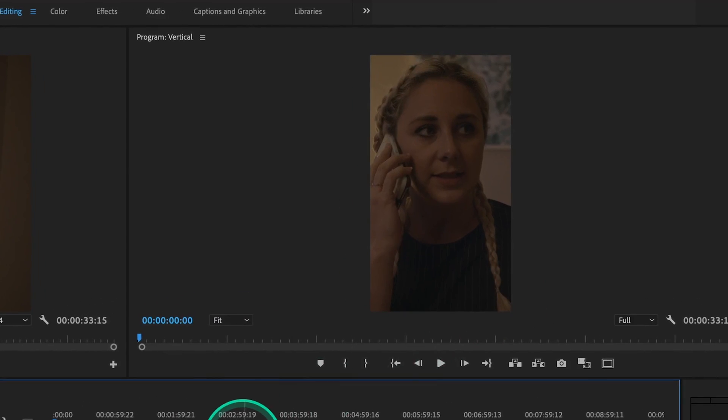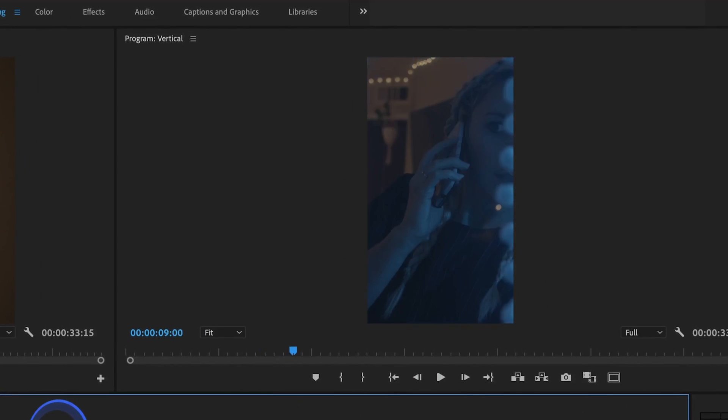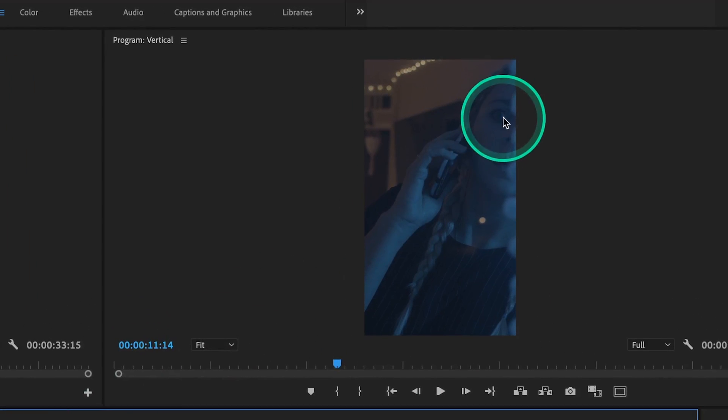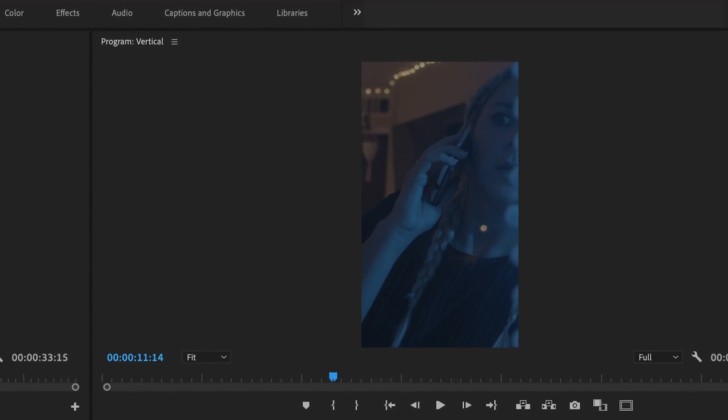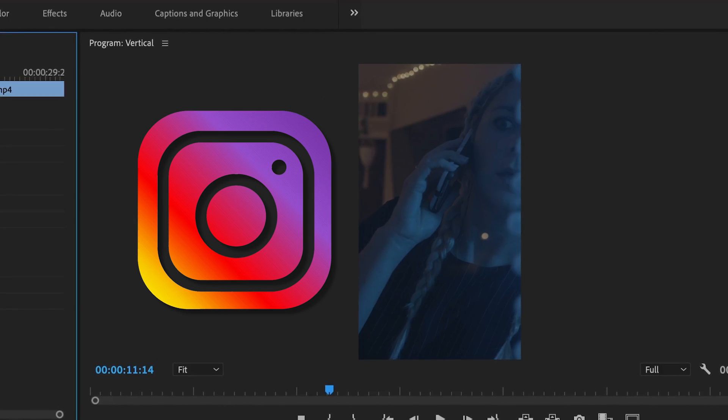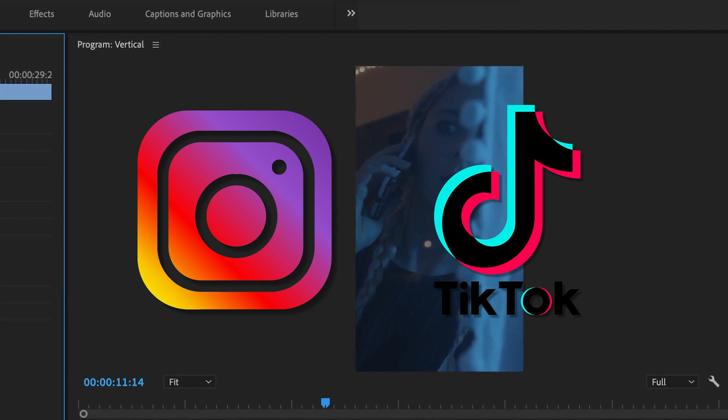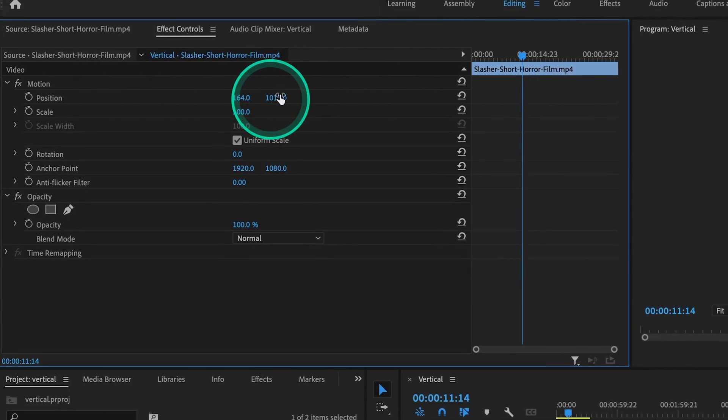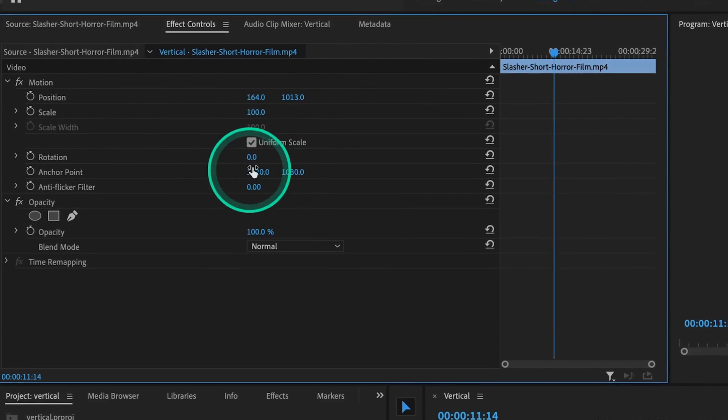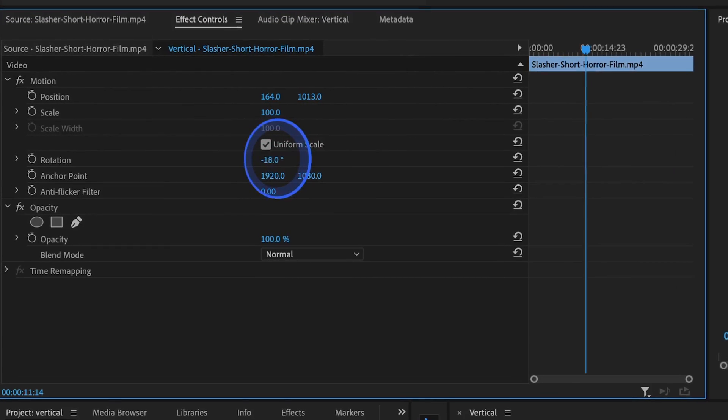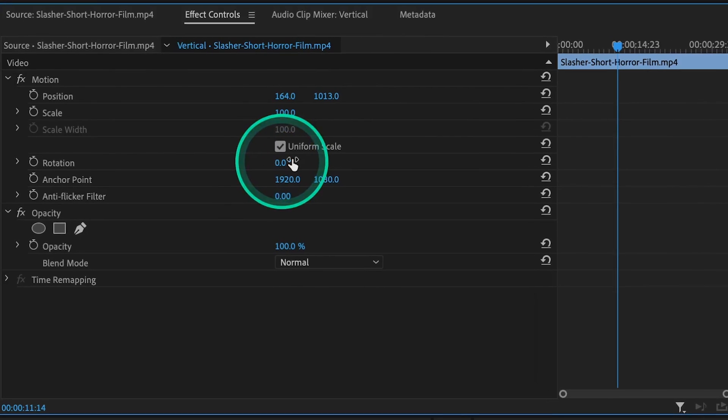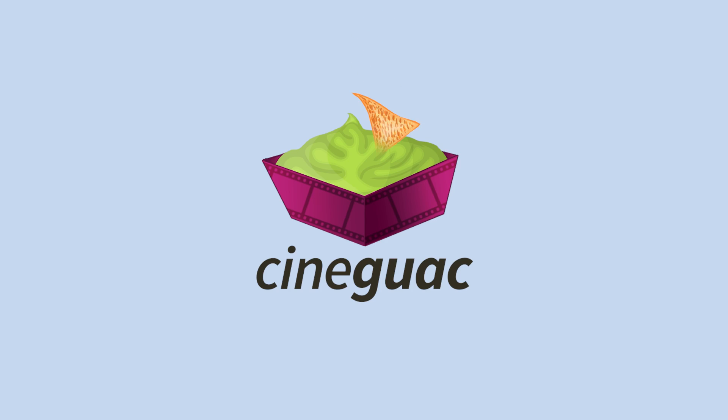Today, I'm going to show you how to edit and export vertical or portrait-style footage for Instagram or TikTok. You can do this with any aspect ratio, and it takes all of 10 seconds. So without further ado, let's begin.